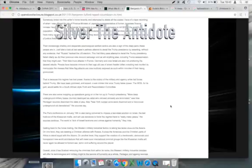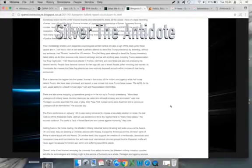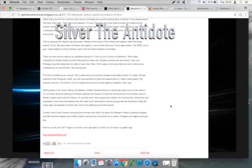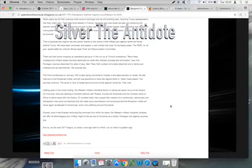Their fake truck attacks in France, Germany, and now Israel are also not producing the desired results. People have become immune to their age-old use of street theatre, often including real murder, to manipulate the masses. Their false flag attacks are now routinely exposed, as such within minutes of their being announced. That is because the regime has lost power. Thanks to the victory of the military and the agency white hat forces behind Trump, we have been promised and expect a war crimes trial once Trump takes power. The White Dragon Society, for its part, would settle for a South African-style Truth and Reconciliation Committee.